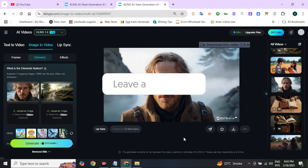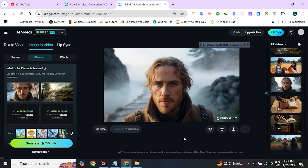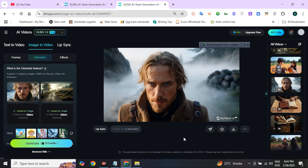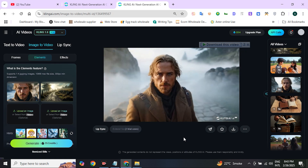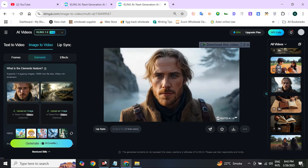Give it a try and leave a comment below — which output was your favorite? That's it. If this video was helpful for you, give it a thumbs up and follow for more content like this.